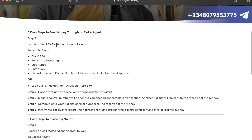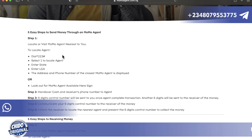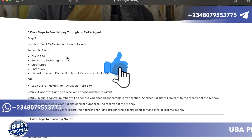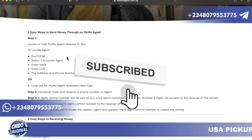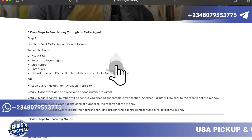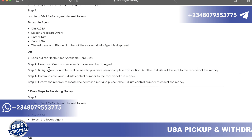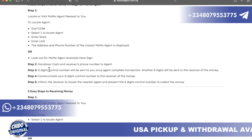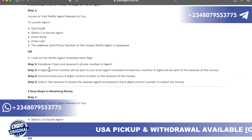Four easy steps to send money through a MoMo agent. Step one: locate a MoMo agent nearest to you. You can locate an agent by simply dialing star 223 hash. Select one to locate an agent. Once you dial this code and press one, you can locate an agent. Enter the state and local government area, and the address and phone number of the closest MoMo agent will be displayed.